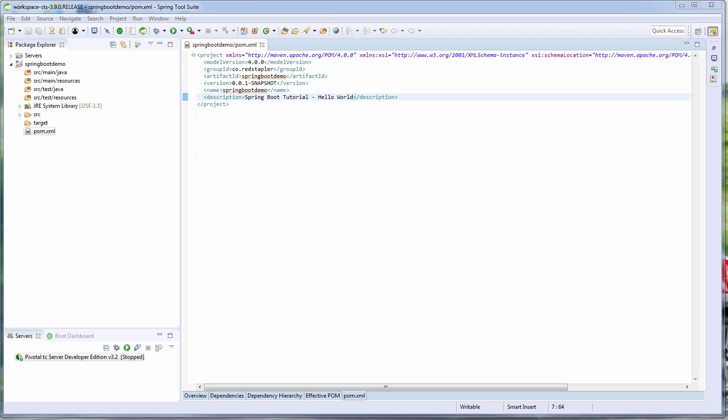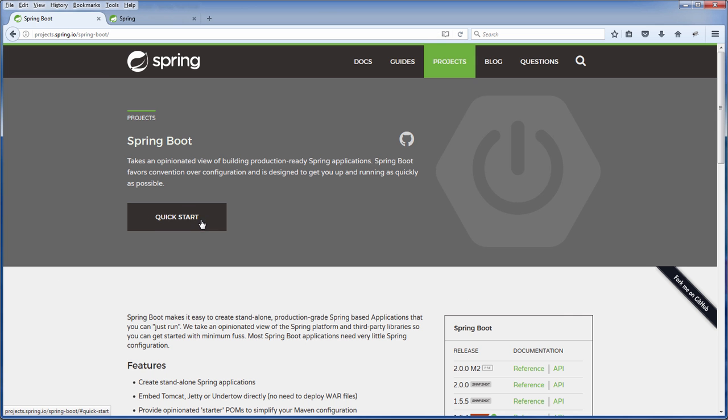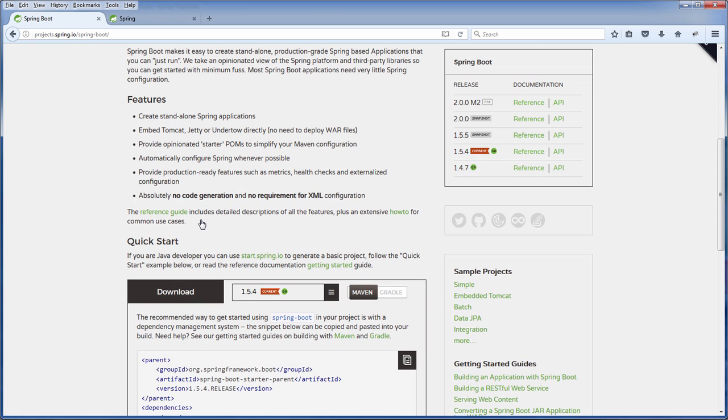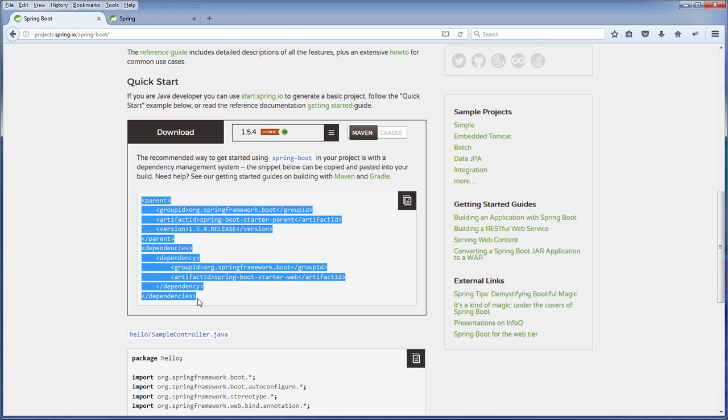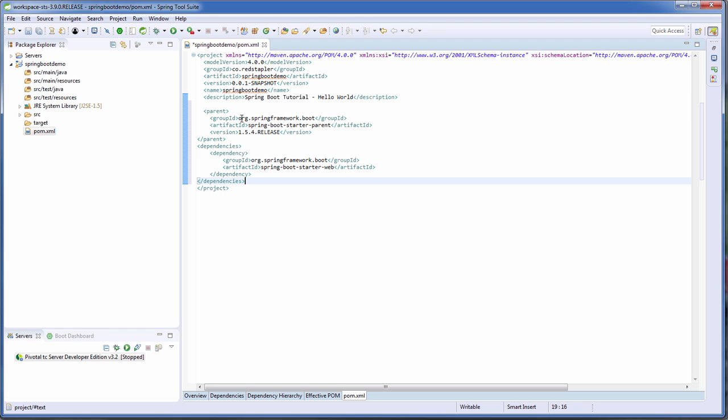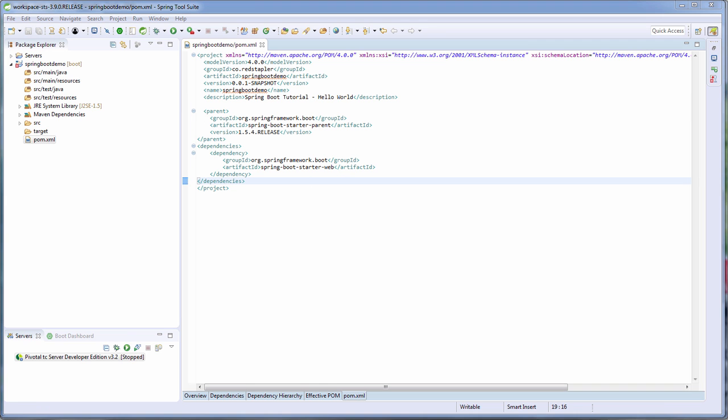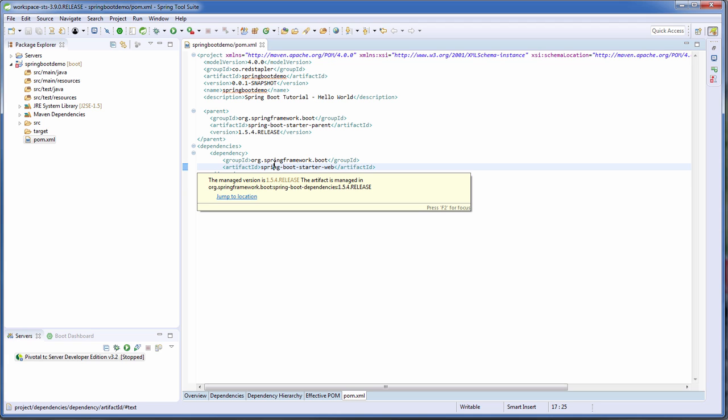So for the list of dependencies for this project, I'm going to use the information provided on the quick start section on the official site. Let's copy the code and place it inside the project tag. Now our project will have all the required dependencies for the hello world application.